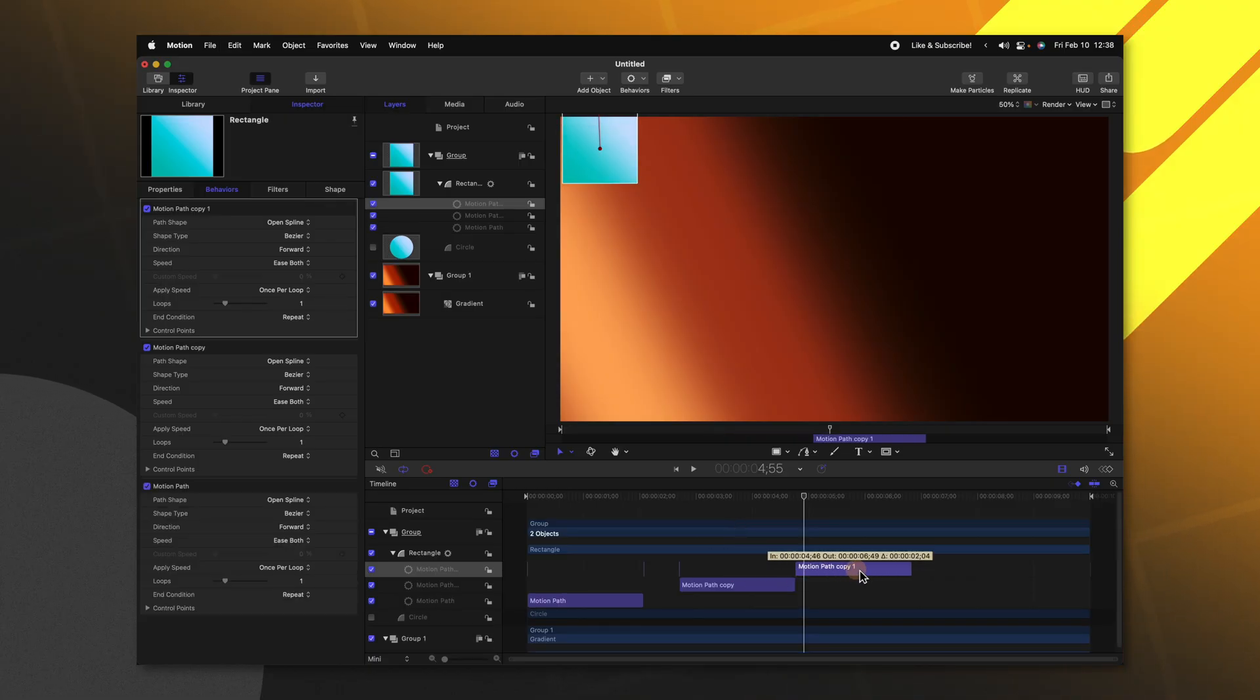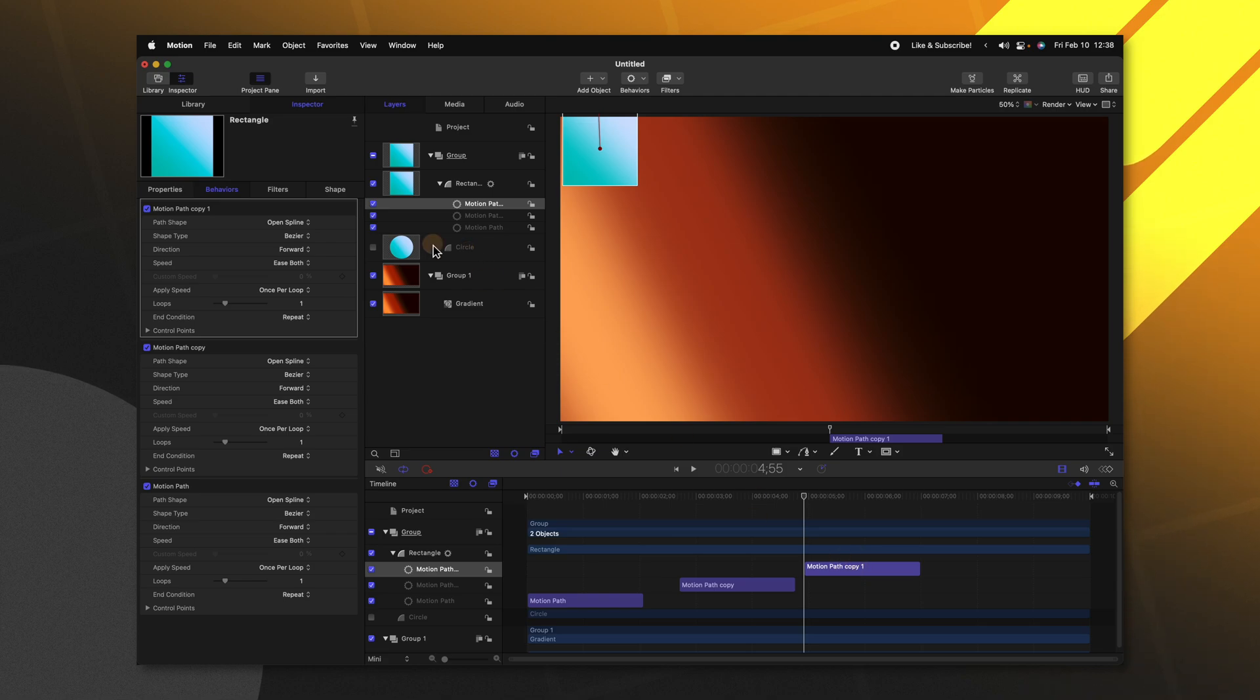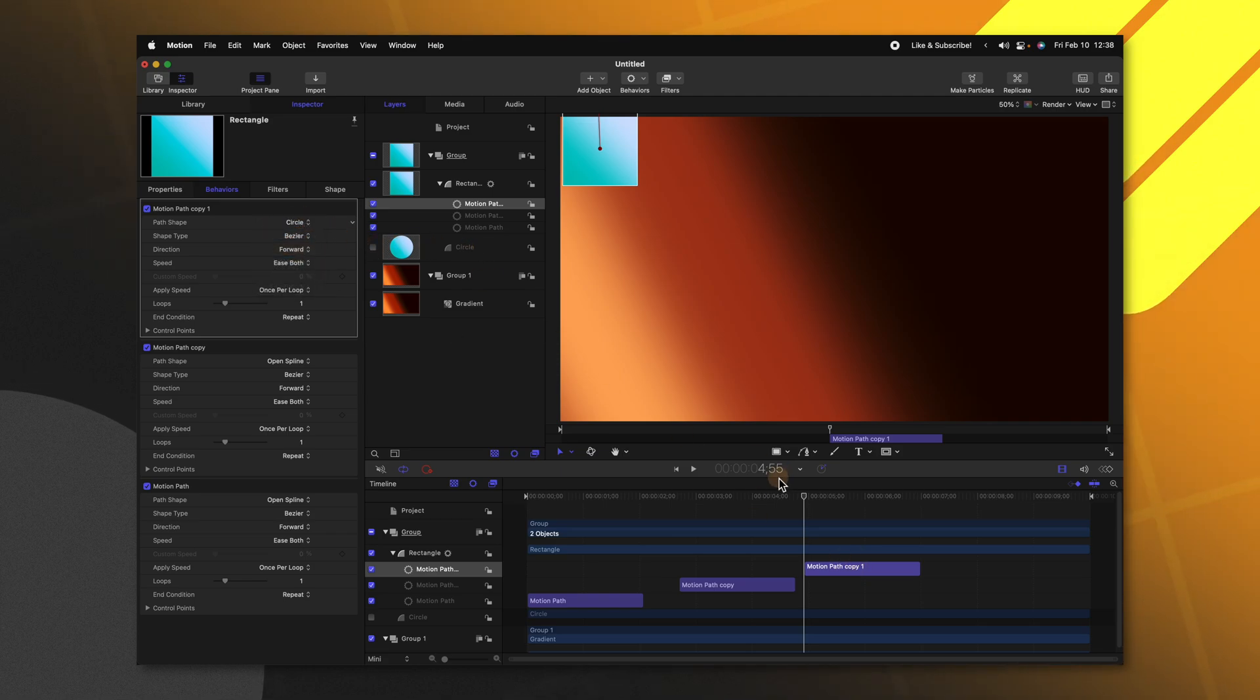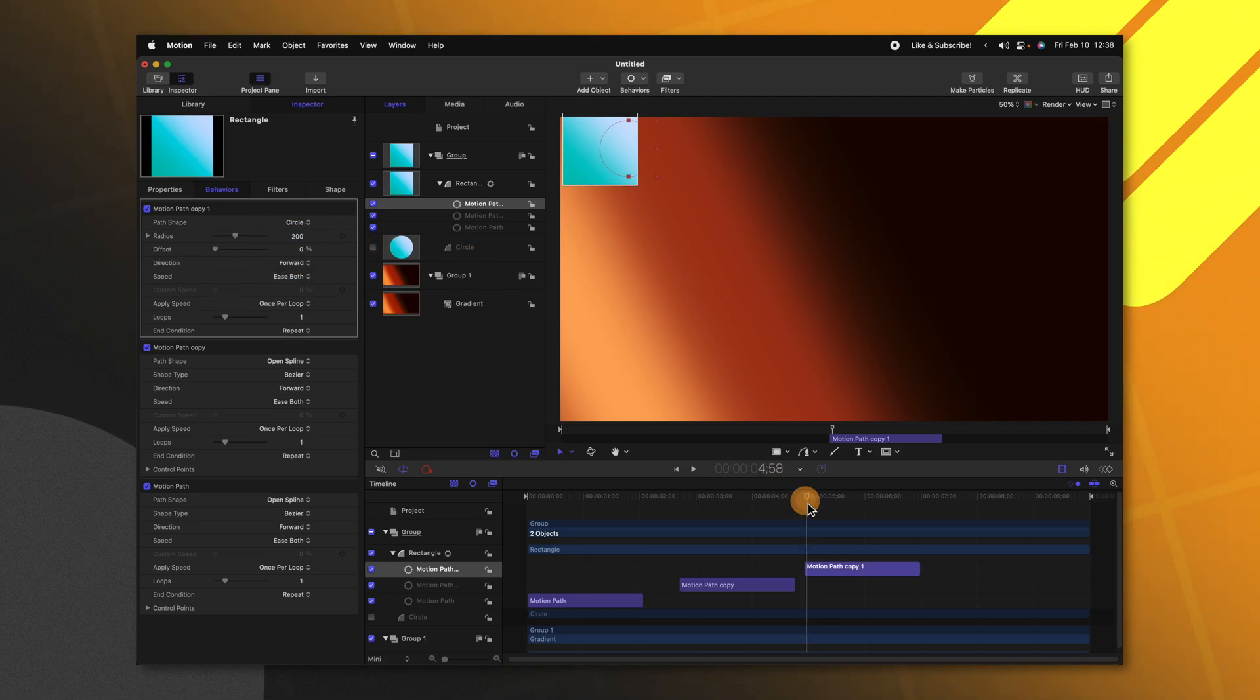And then maybe we want this to actually start moving in a circle. Well, I'll just duplicate this one more time with command D. And I'll change it from open spline over to circle. So now our rectangle will start moving in a circle.